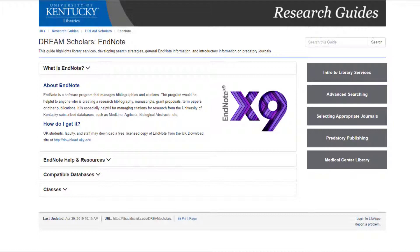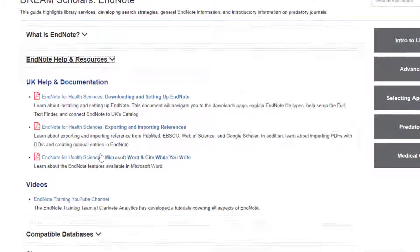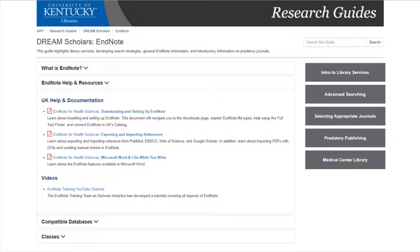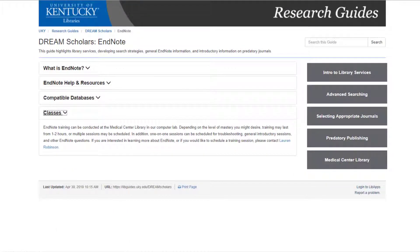Lastly, on this guide you will find information about EndNote. EndNote is a software program that manages reference pages and in-text citations. EndNote would be helpful to anyone who is creating a research bibliography, manuscripts, grant proposals, term papers, or other publications. Under EndNote Help and Resources, you will find documents created by the Medical Center Library on the various functions of EndNote. It is important that you use the downloading and setting up EndNote resource when first installing EndNote on your device, as you will find important links for setting up your affiliation with UK. There is also a YouTube channel created by EndNote's developer to help with common questions. If you are interested in a one-on-one session or setting up a class, please do not hesitate to contact the Medical Center Library or the Medicine Liaison Librarian.